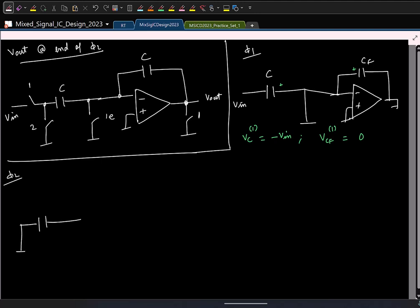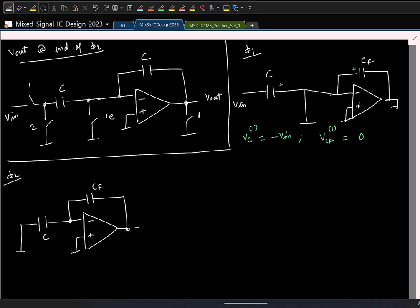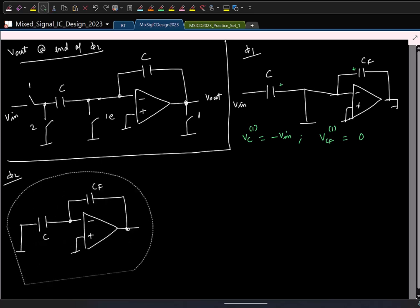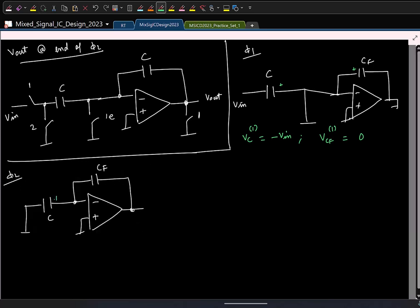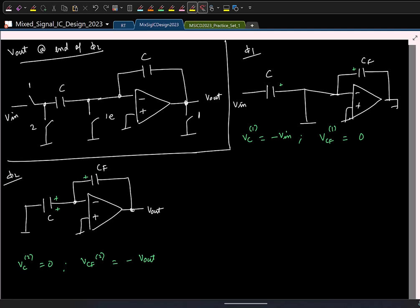In phi 2, I basically have this configuration with C and C_f. In this polarity, what is voltage stored across C? Zero. And in the same polarity, what is the voltage stored across C_f? If I call this V_out — minus V_out. I am interested in finding the voltage at the end of phi 2.